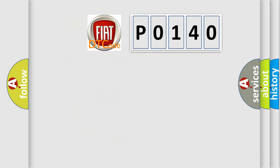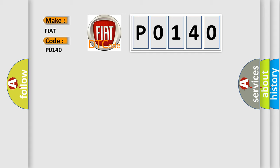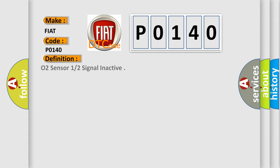So, what does the diagnostic trouble code P0140 interpret specifically? The basic definition is O2 sensor 1 or 2 signal inactive.